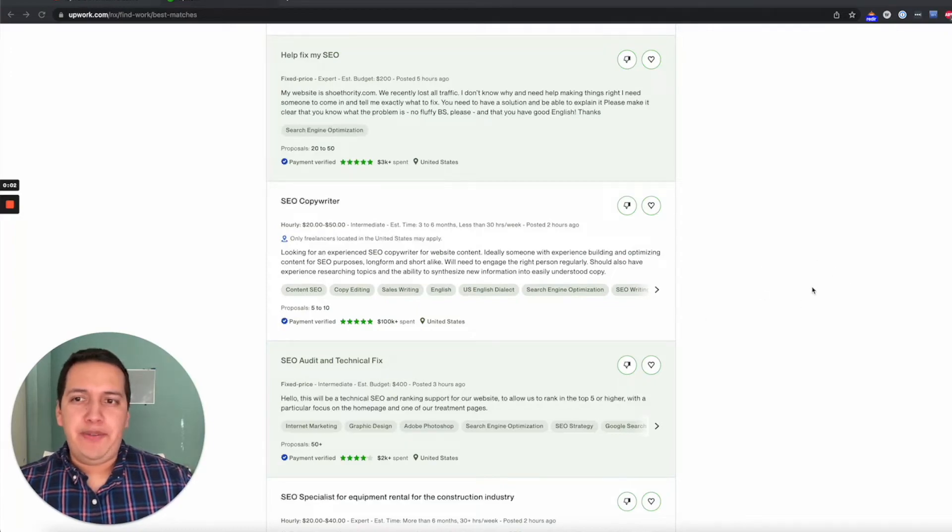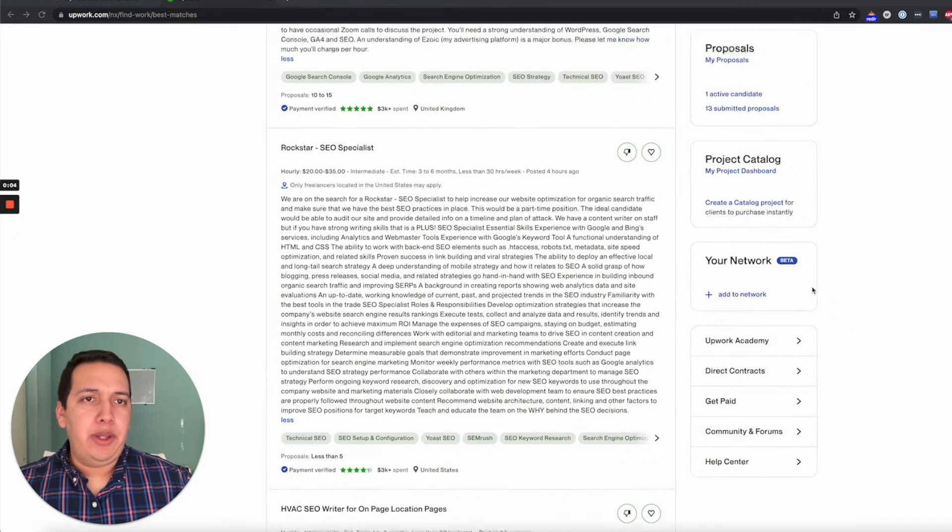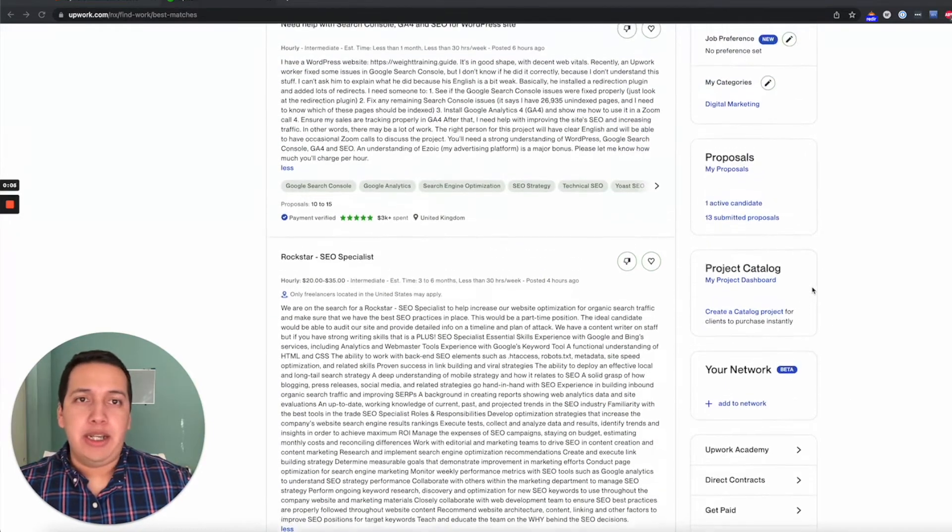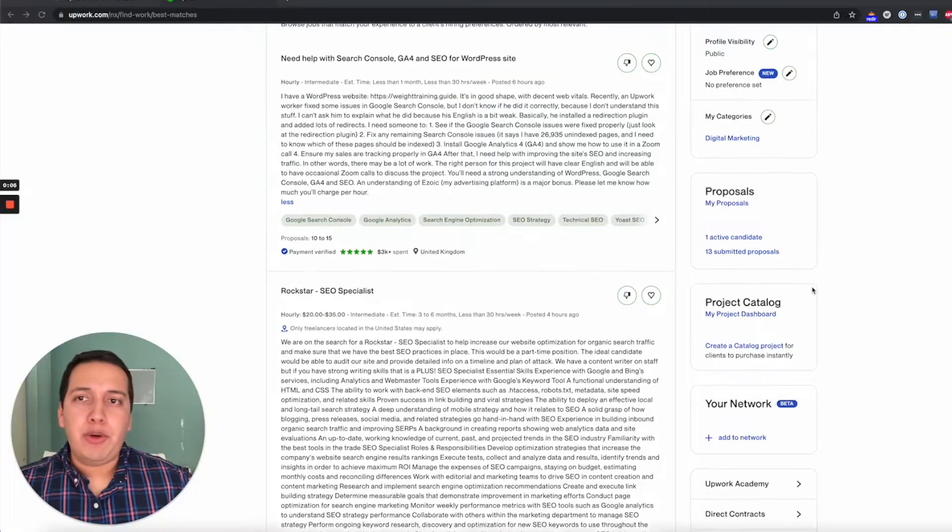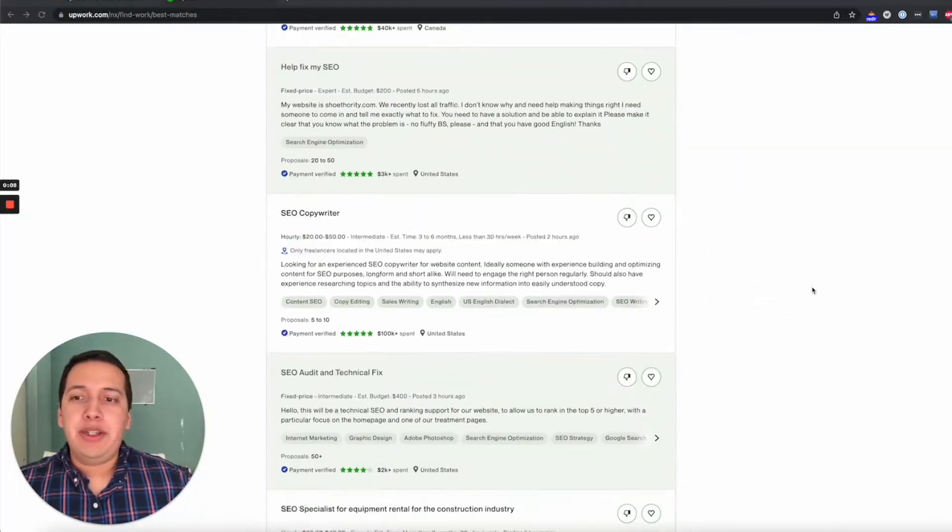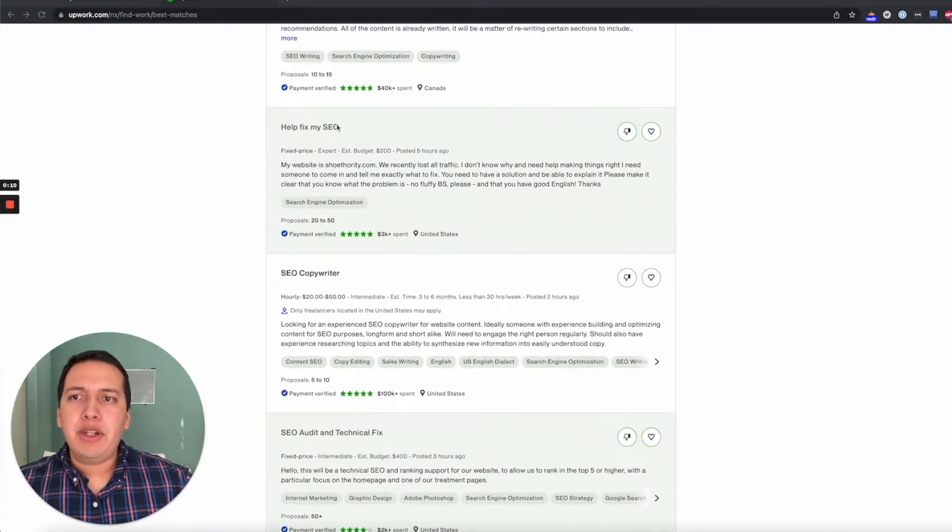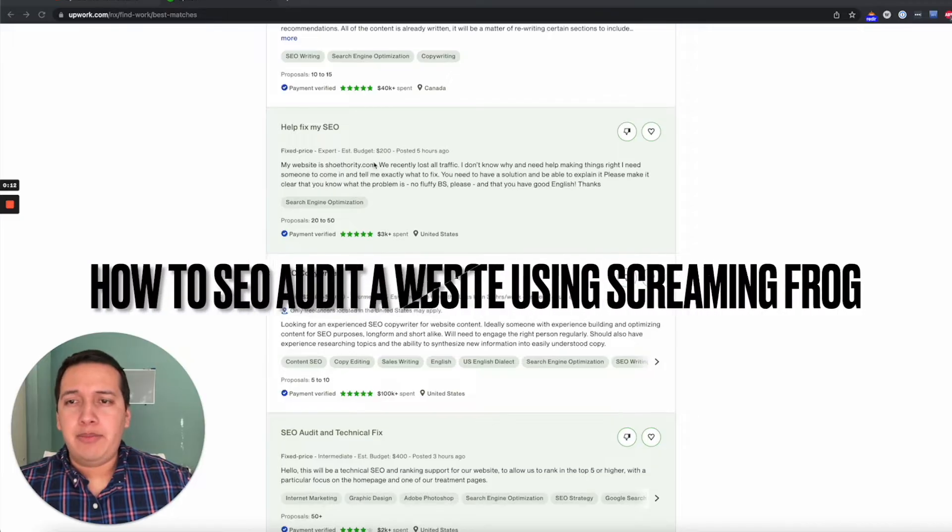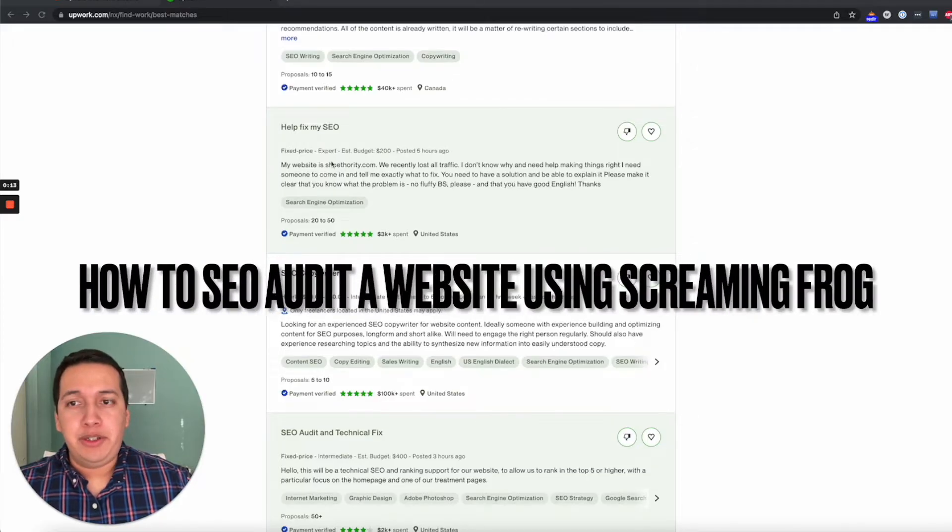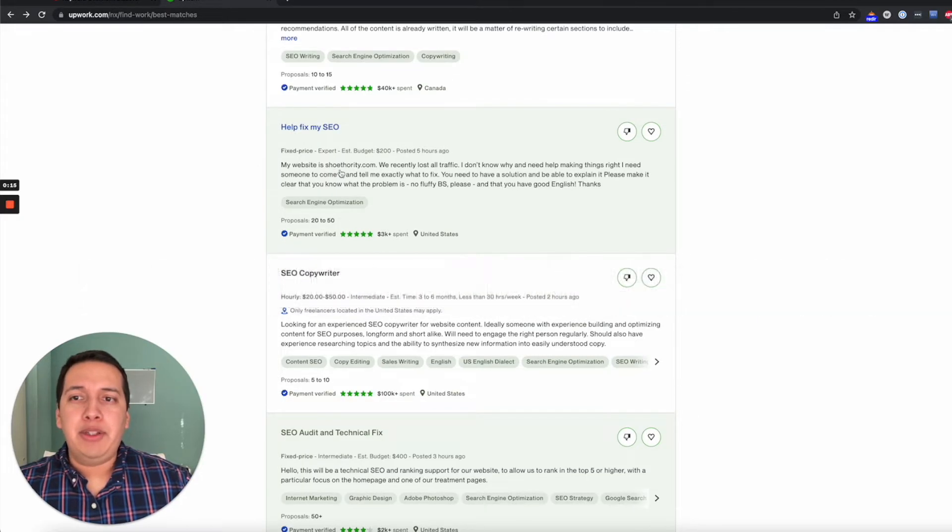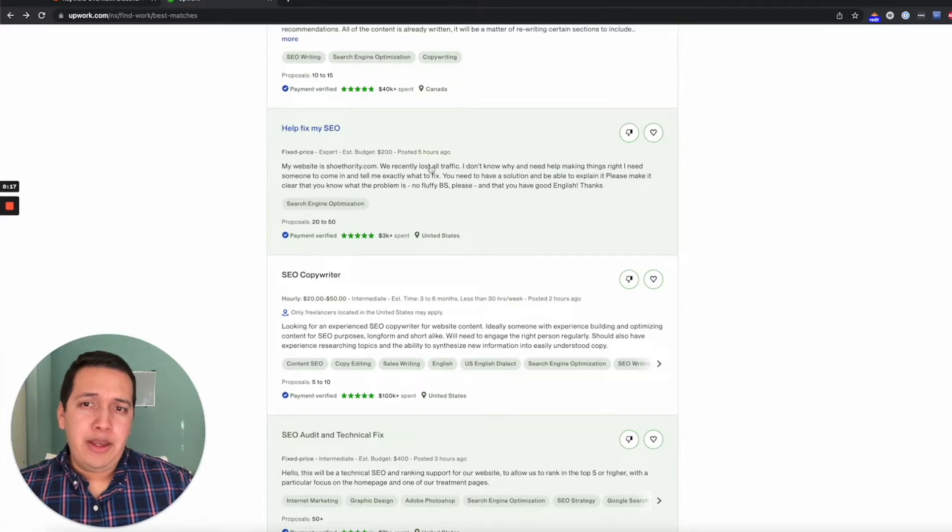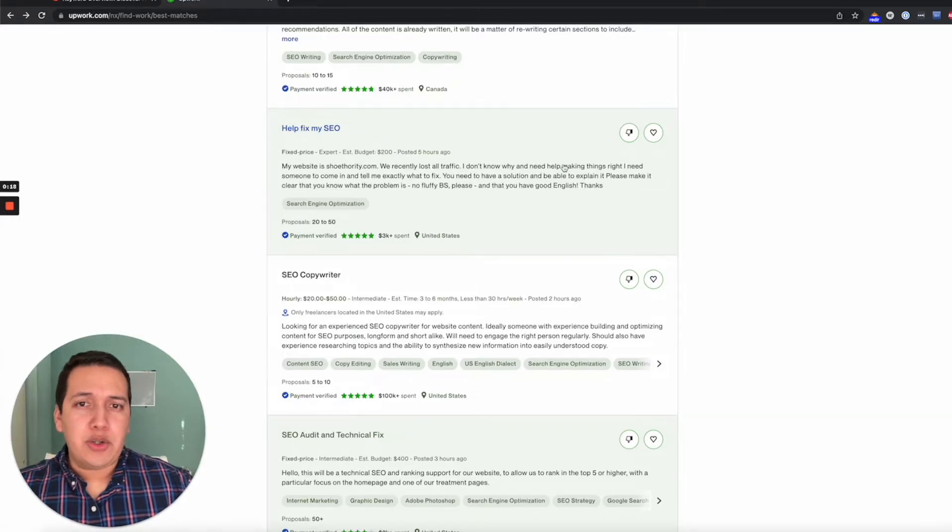Okay, so I'm going to change the view here. Right now we are inside my Upwork profile, and I came across this particular job description from a company named ShoeAuthority.com. They recently lost traffic and they don't know why.